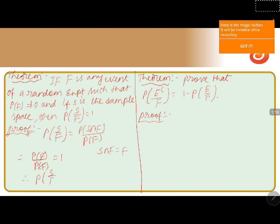Therefore we can say that P(S|F) equals one. Now we'll discuss the next small theorem: prove that P(E'|F) equals one minus P(E|F). We can use the result we just proved — that P(S|F) equals one — and apply it here.